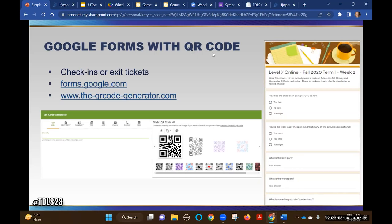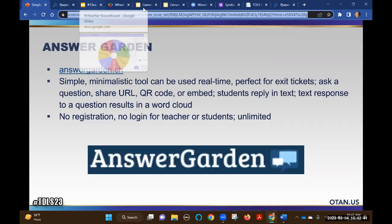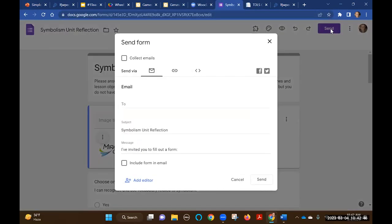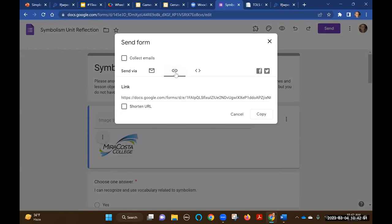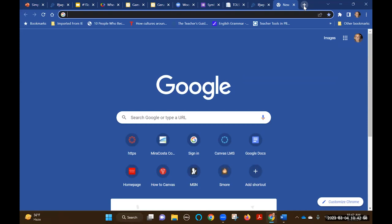Google Forms is great for check-ins and formative assessment if you're not using an LMS. I like to use Google Forms after week two to get feedback from students: How's the class going? Am I going too fast, too slow, or just fine? How's the workload? What do you really like? What don't you like? You can embed it right in your LMS, or shorten the URL. There are also QR code generators you can use.